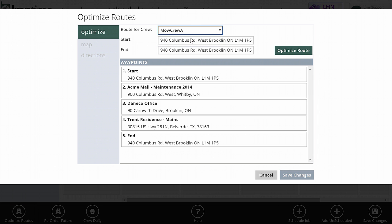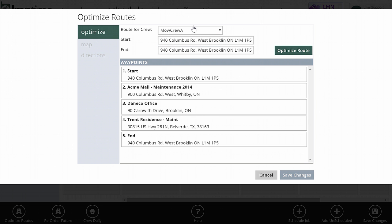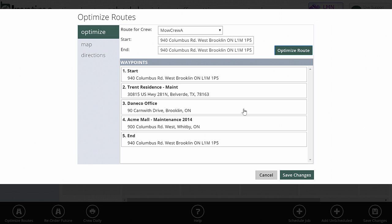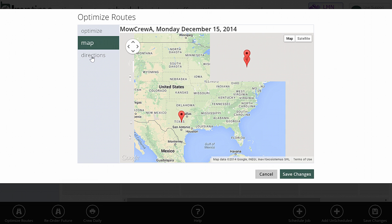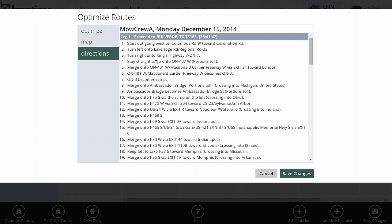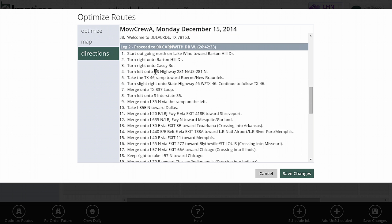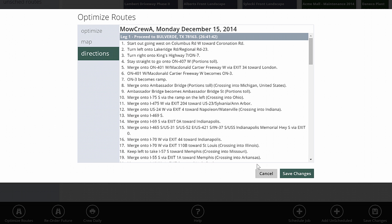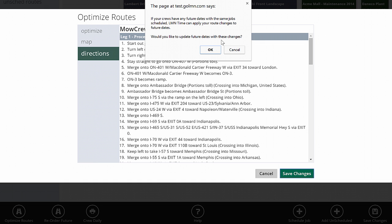You can click optimize routes. You can pick what crew you want to optimize it for. It's only going to show me crews that have more than one site scheduled for that day. So I got Mo Crew A. You've got your start and your end. By default, this will be your shop location, but you can change this if you need to. And then the sites that are scheduled for that crew. If I hit optimize route, it's going to go out and calculate the best way to do that route. Now I've been noticing my routes here - I've got two from Ontario and one from Texas, so this will be a very interesting route if I look at the map. But that's the route that's been planned, and there are the driving directions that will be calculated from that. Normally, obviously, you'd be in the same city or close to, but it will work no matter how big your route is. Save Changes will apply that route.